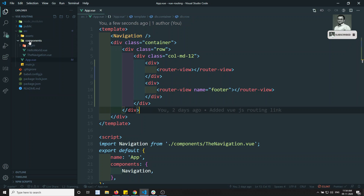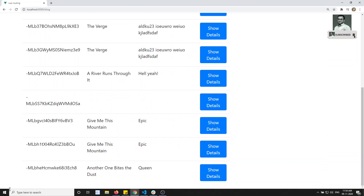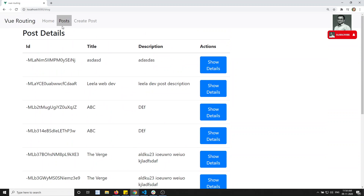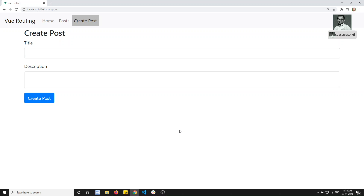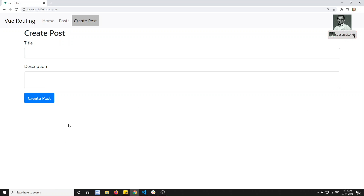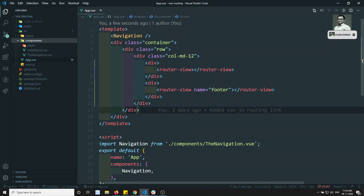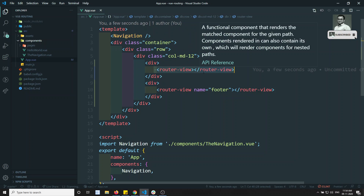The requirement is: I want to load one type of footer in the Post route, and in the Create Post route I want to load another type of footer. We will write that footer component in each respective component. We can also represent this using multiple router views. I will create a router view with a name — this is the default router view, but you can give it a name as well.